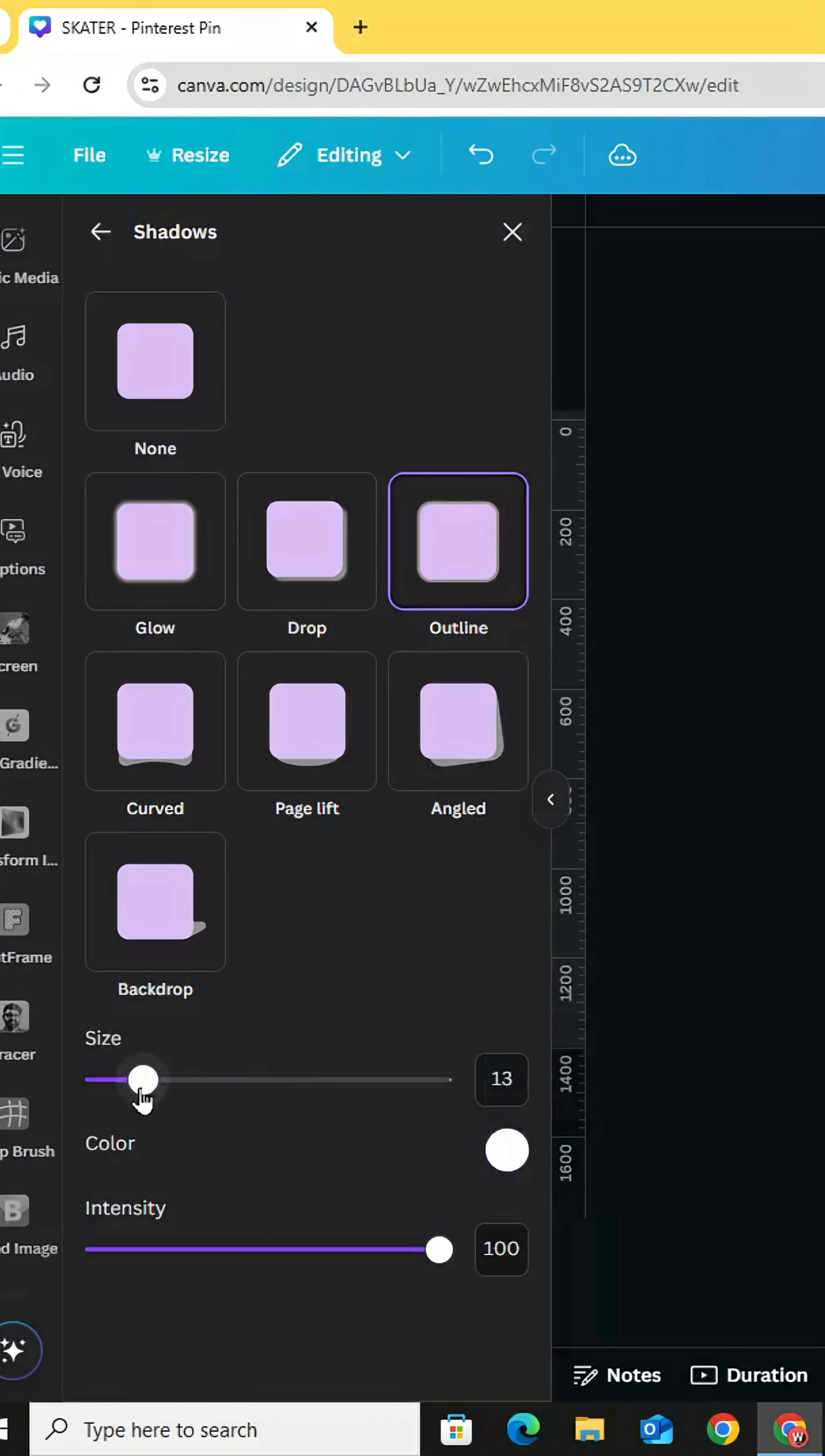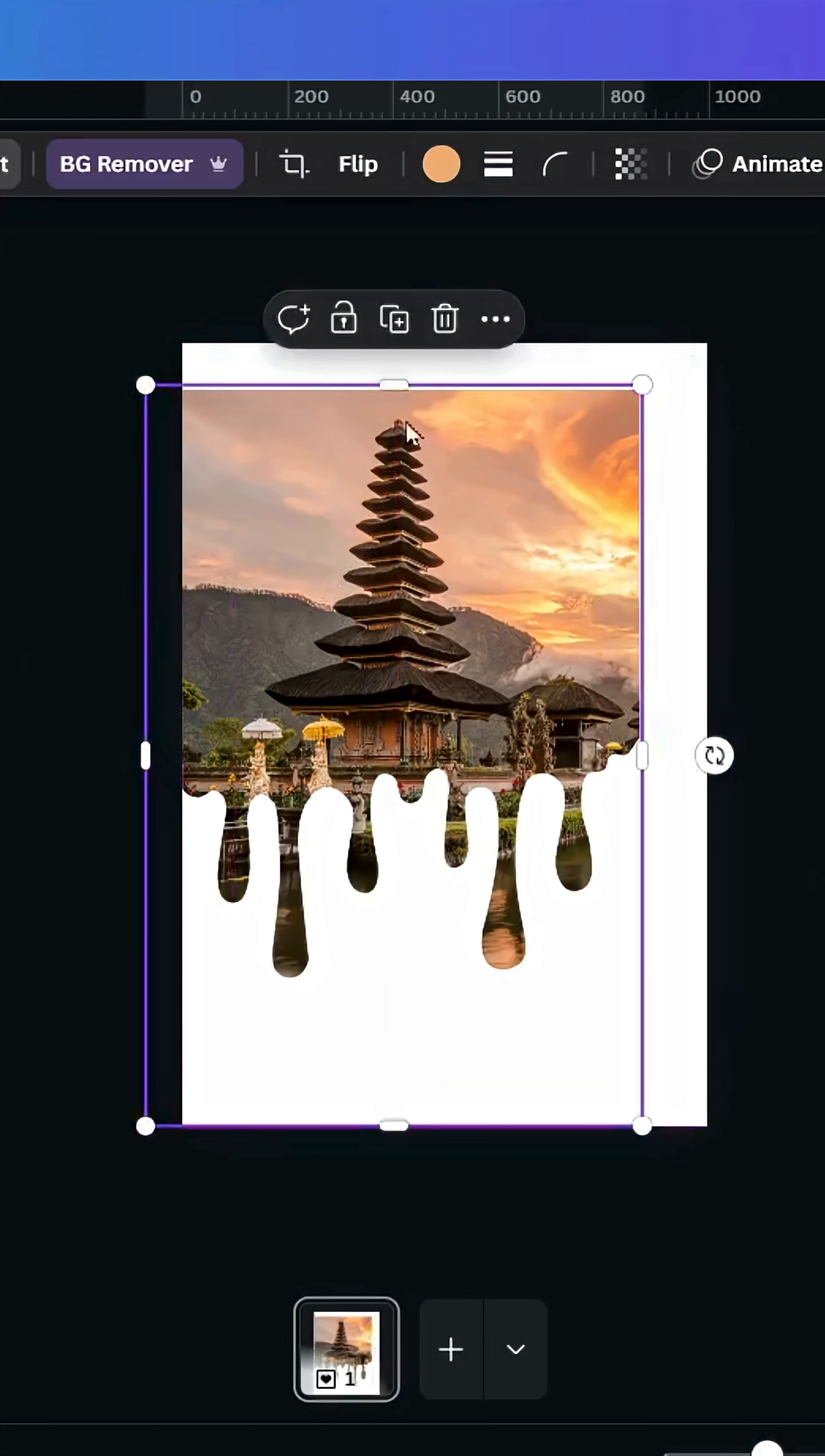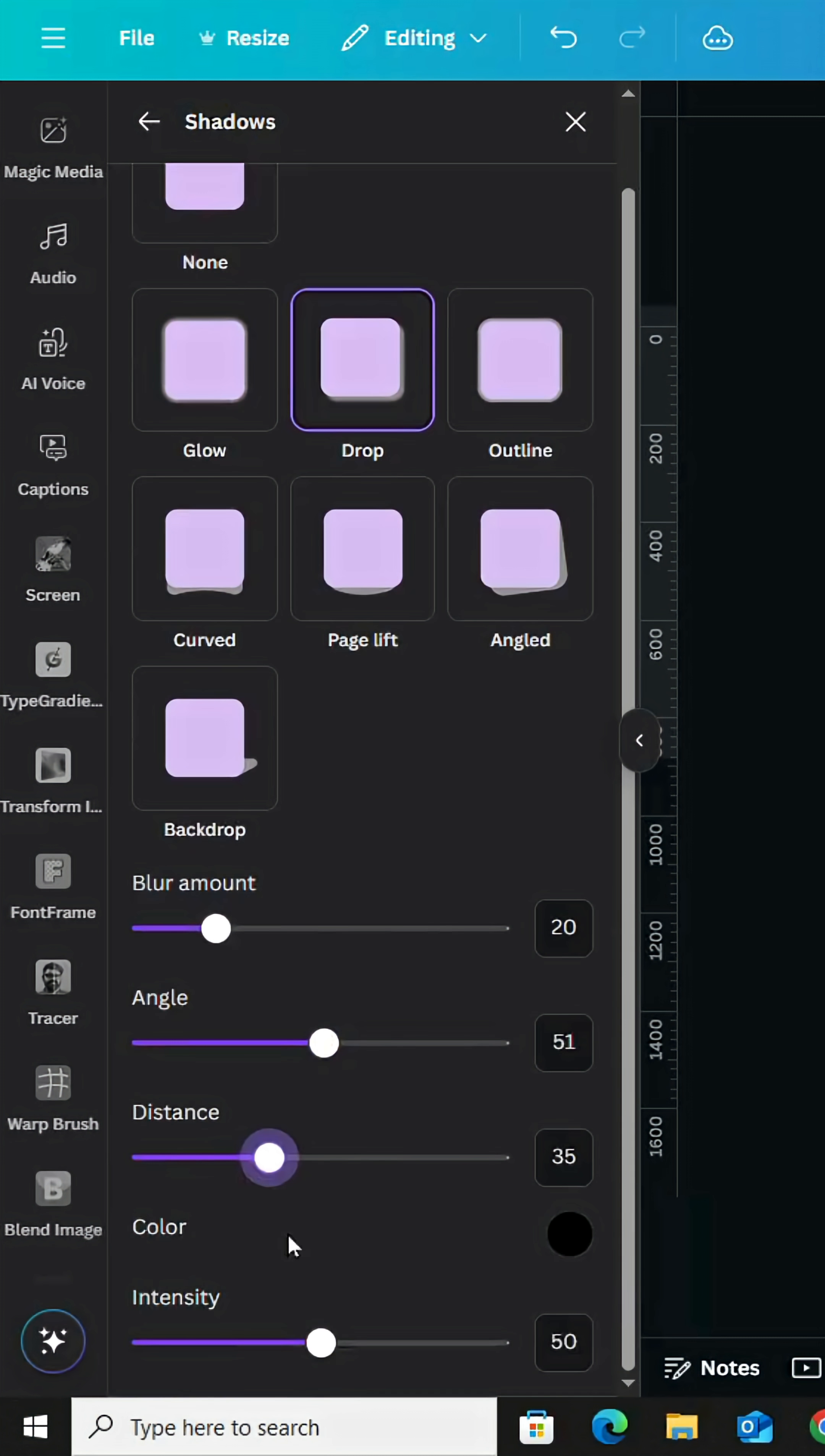Download now as PNG with transparent background. Increase the size, then delete this one and upload the new image. Go to edit, shadows, drop shadow, and let's change the angle to 50. Decrease the distance a little bit and increase the intensity.